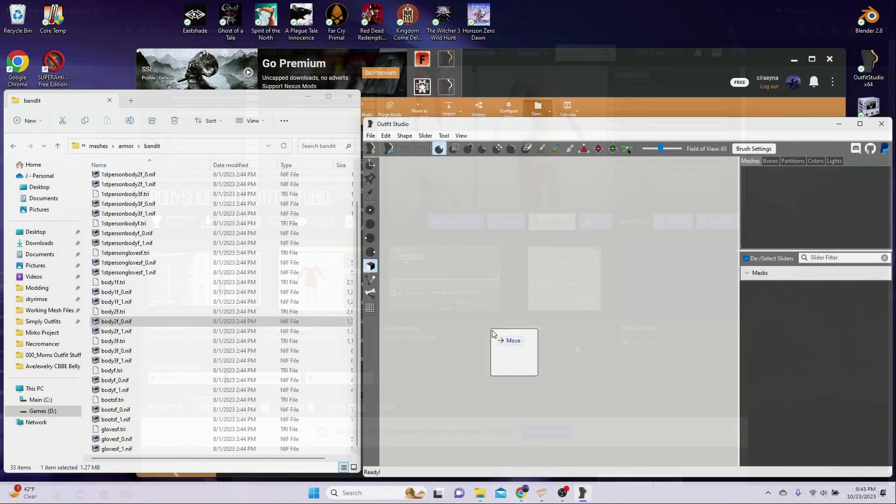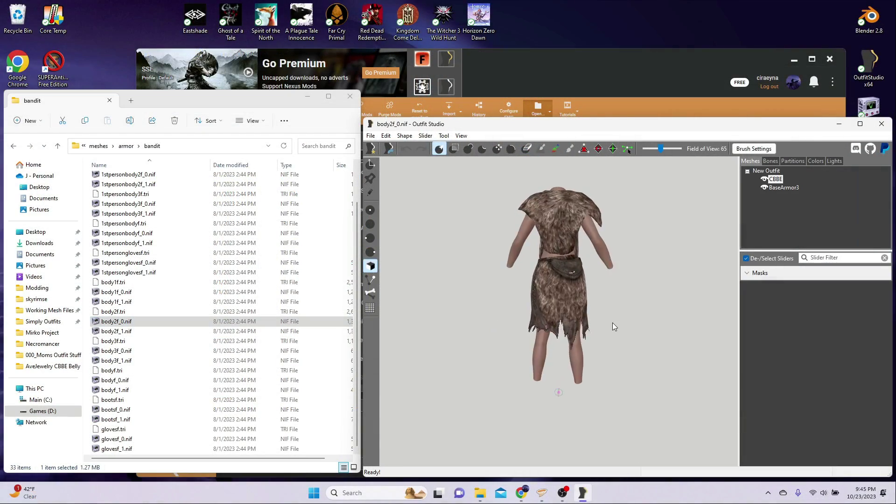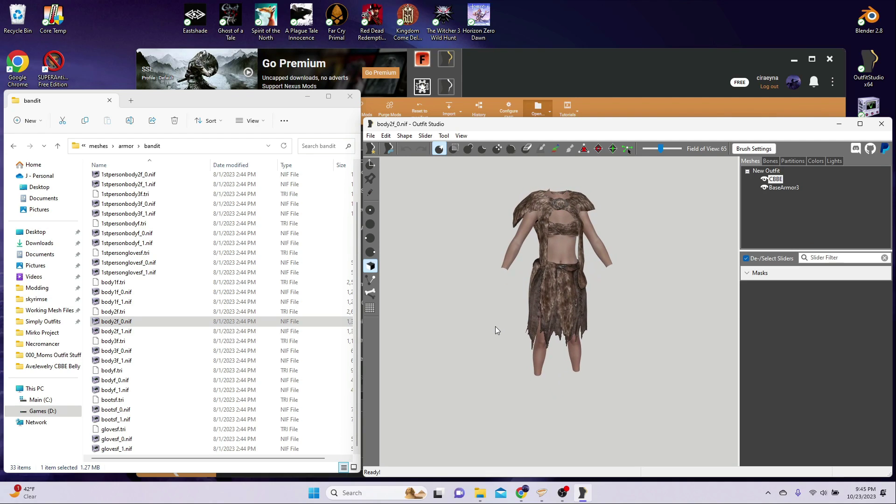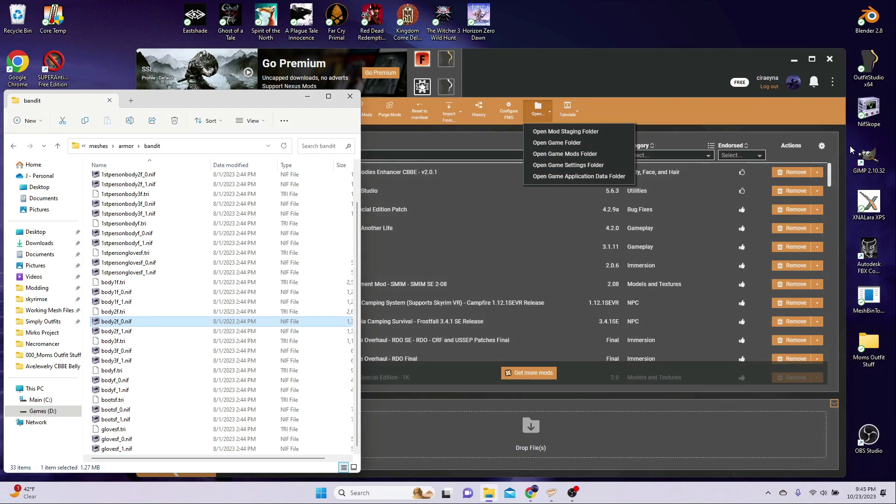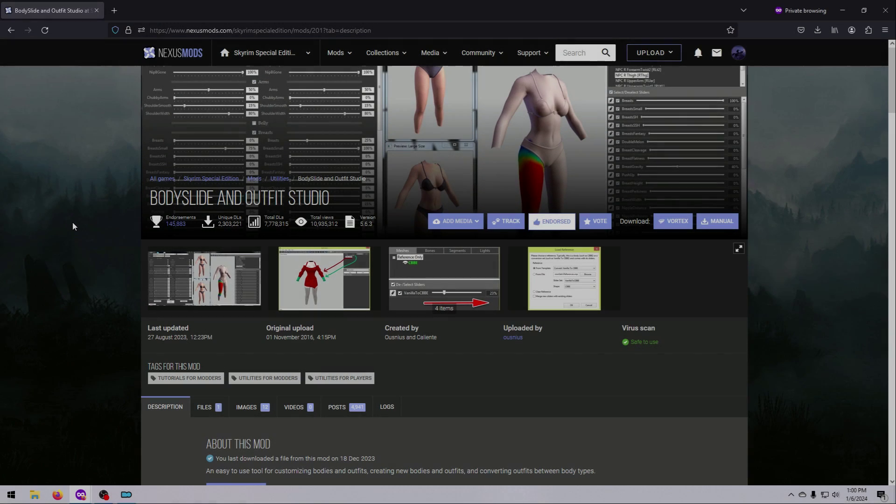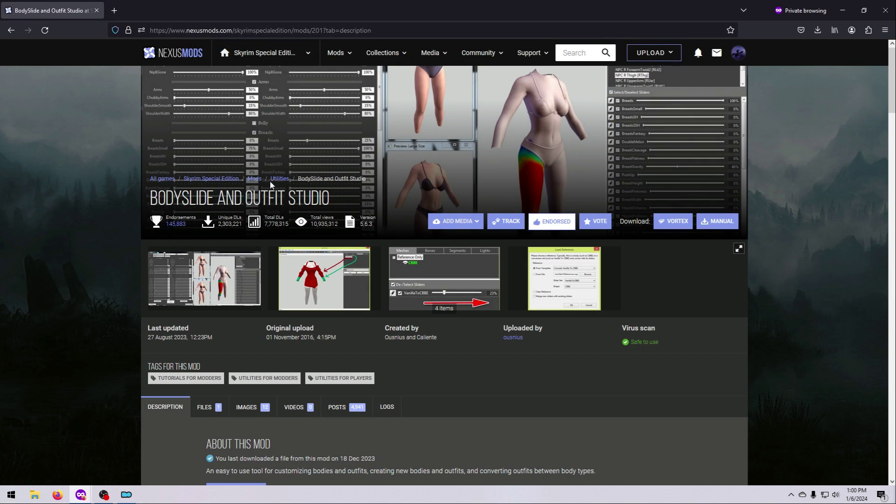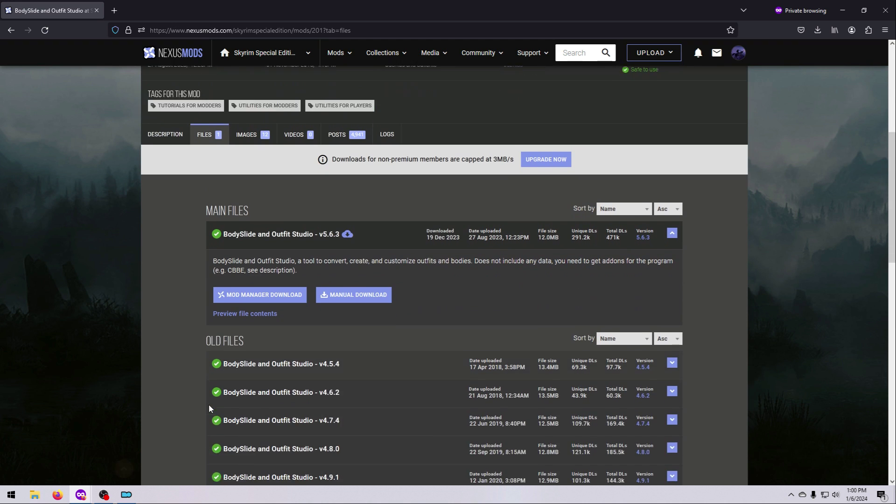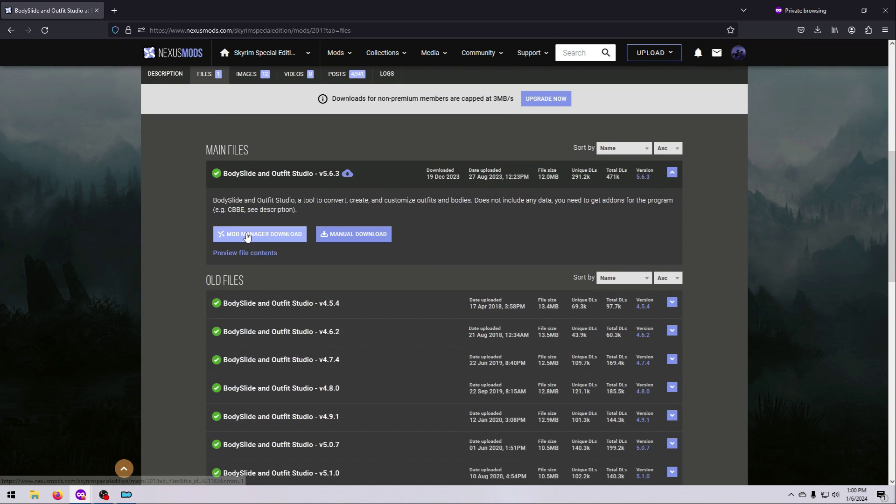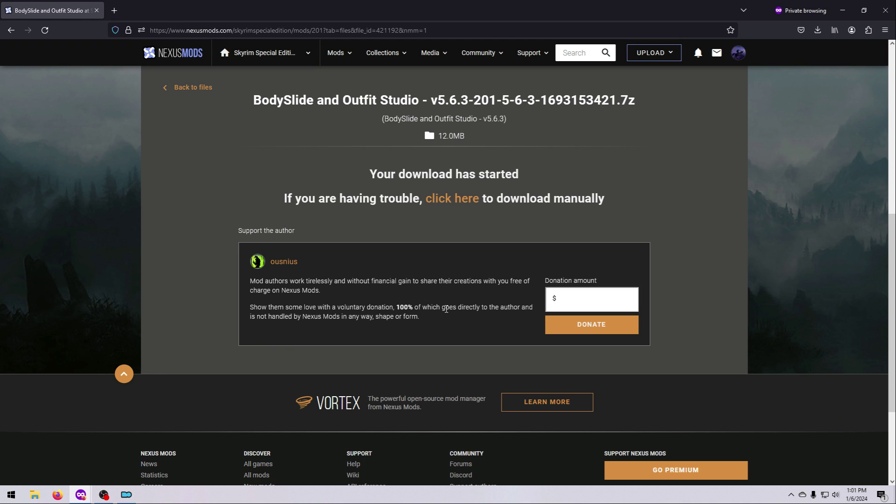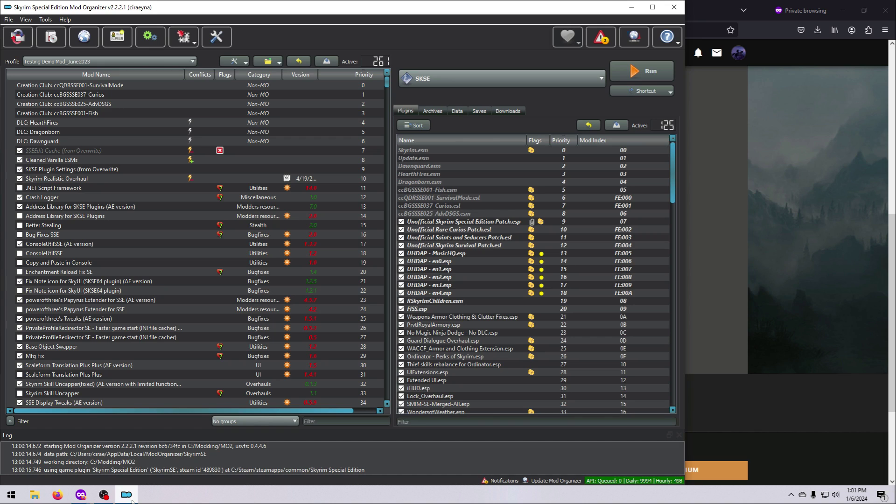If you already have Outfit Studio, then this will be easy. And if you use Vortex, this is even easier because the BodySlide tool probably auto-populated itself when you installed the mod for using Outfit Studio. If you do not already have BodySlide or Outfit Studio, then just head over to the Mod page, see the link in the description, to download it via your Mod Manager. Then install it as you would any other mod.